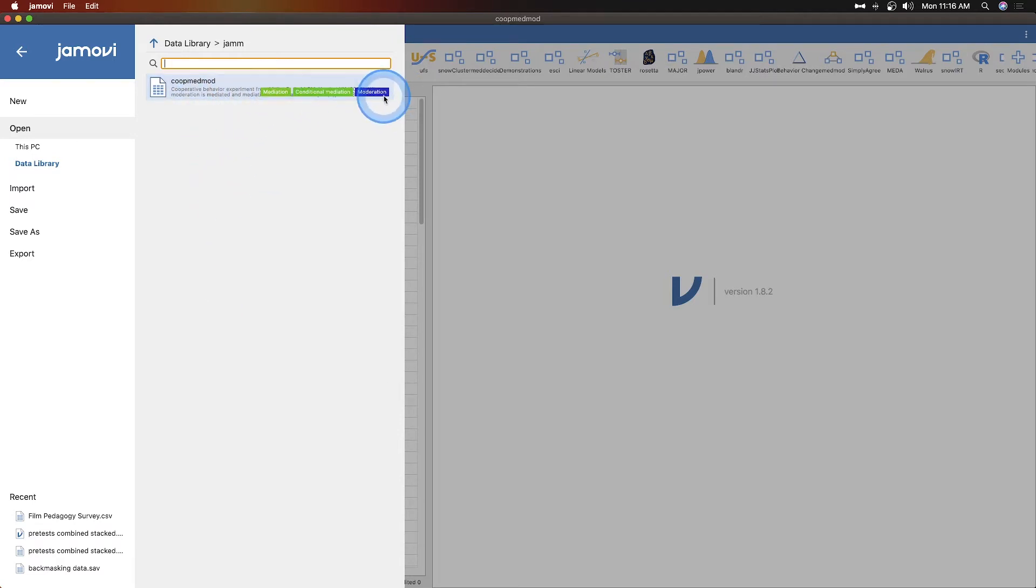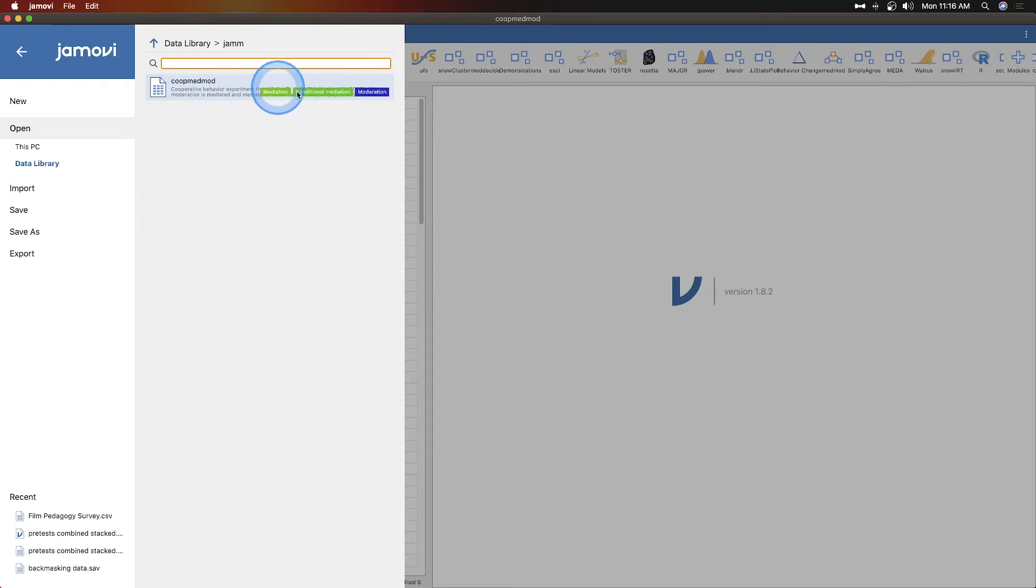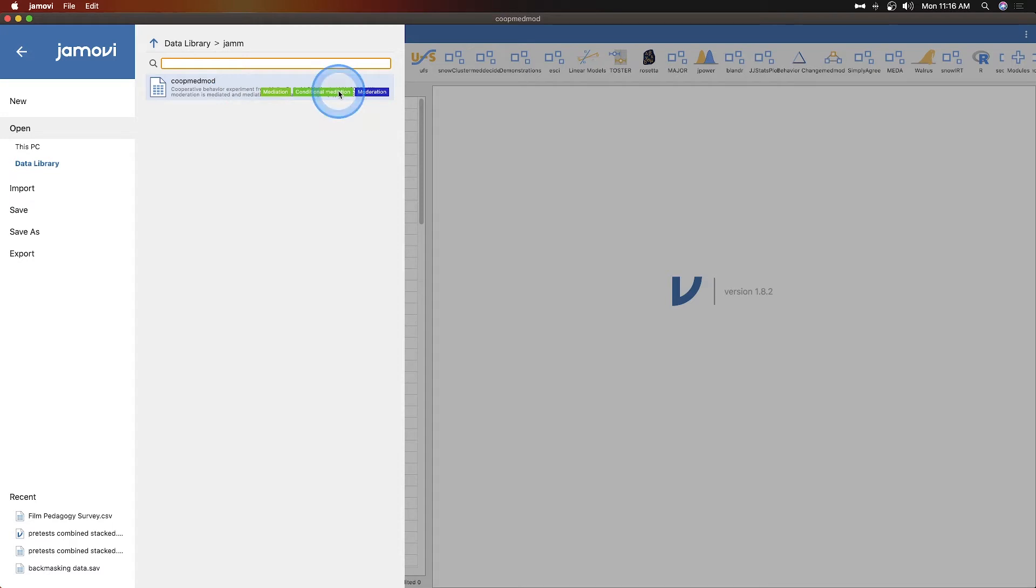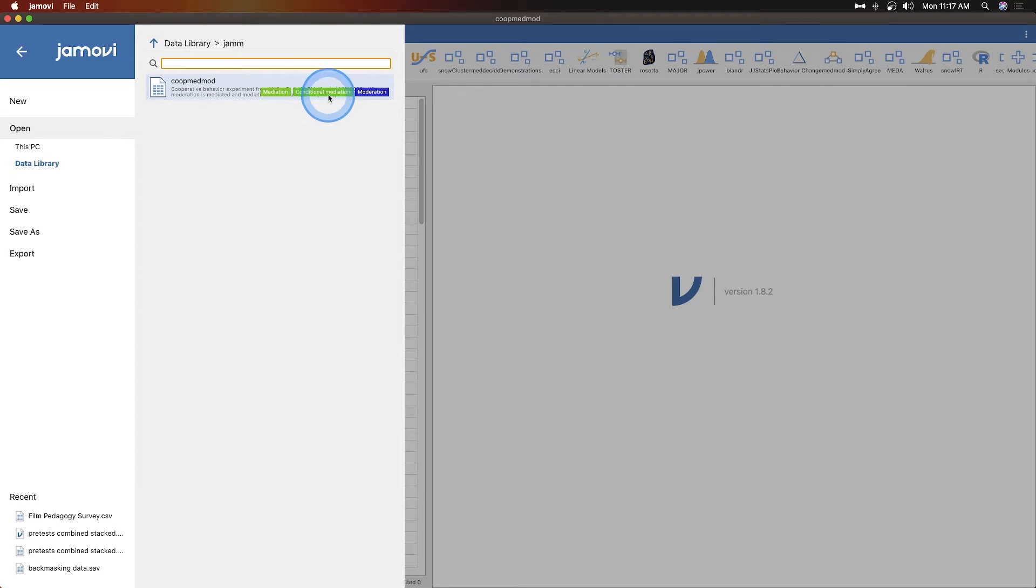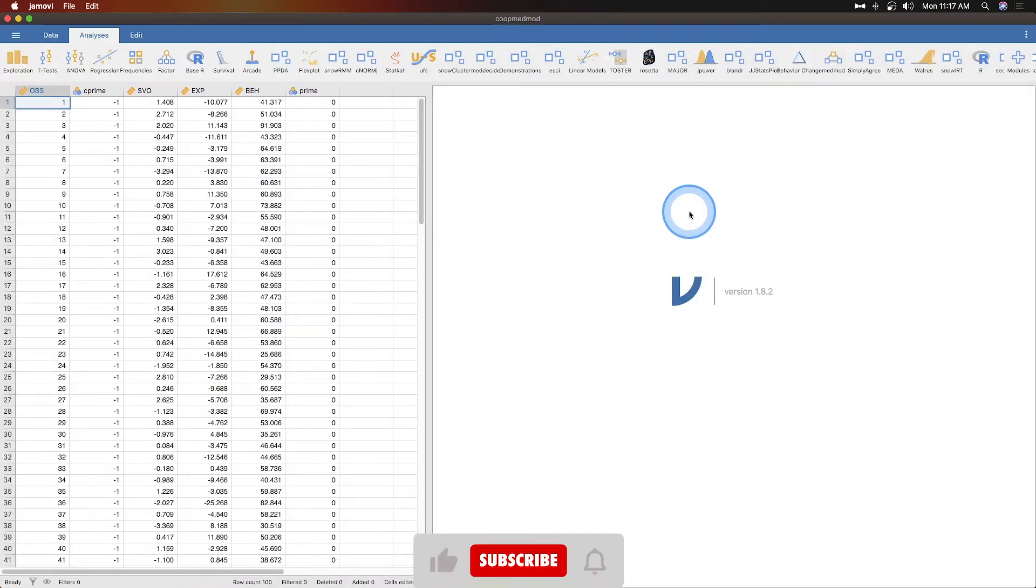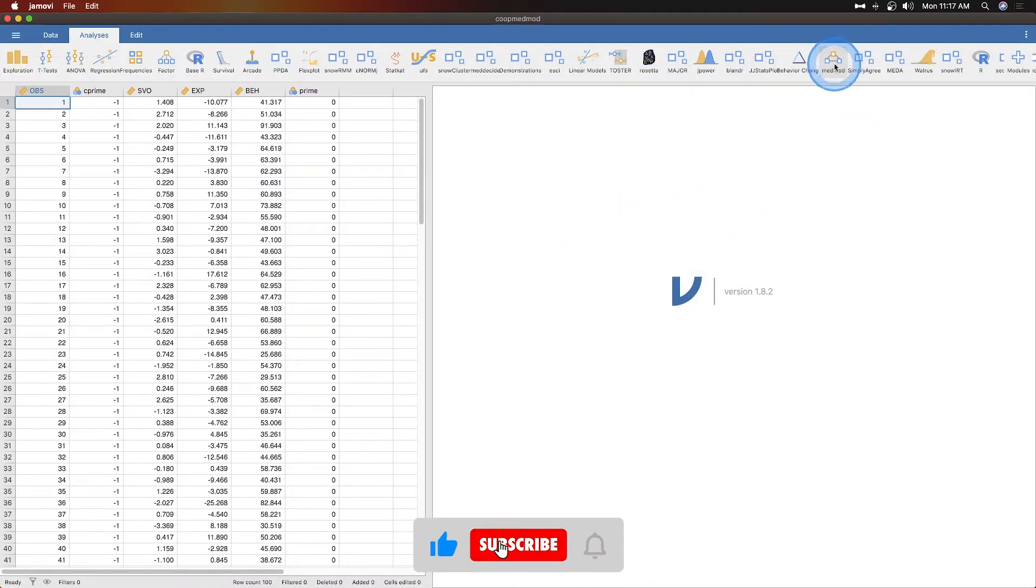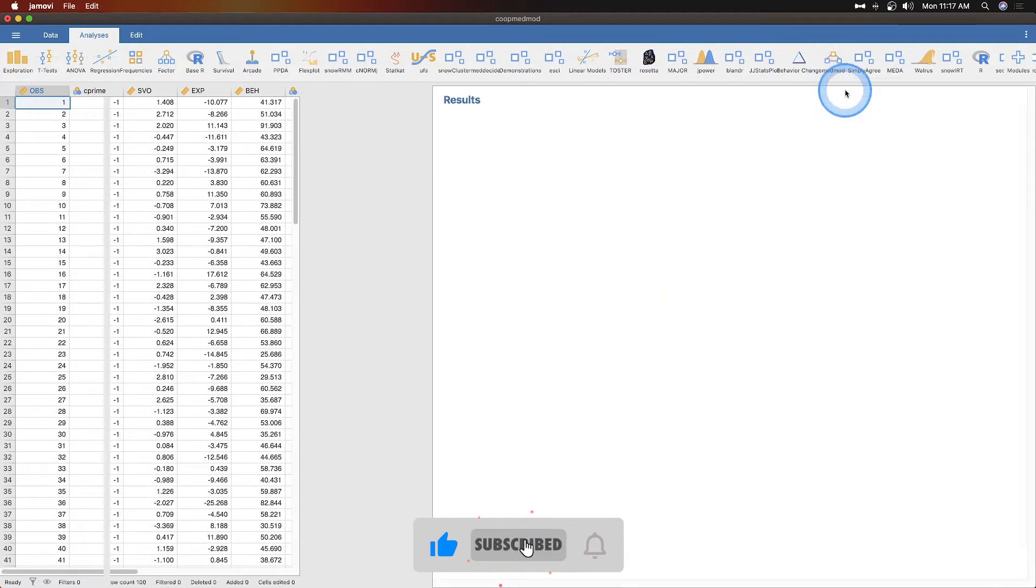If you install MedMod it will also install the advanced mediation models folder and that's where I found it. Annoyingly the description is blocked by the tags here. Moderation is mediated and mediation is moderated, those are the only words we can see which is kind of annoying.